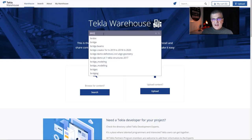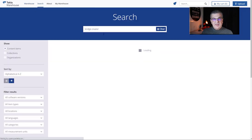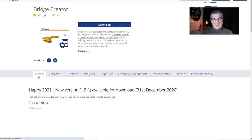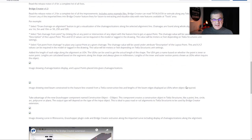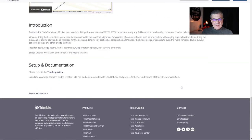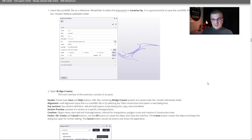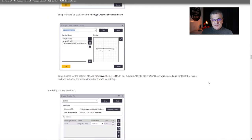If you go to Tekla Warehouse and search for Bridge Creator, you will always find the latest version of this plugin for Tekla Structures. You'll have some details on that page, and at the very end you can click to jump into the Tekla Support page of Bridge Creator.